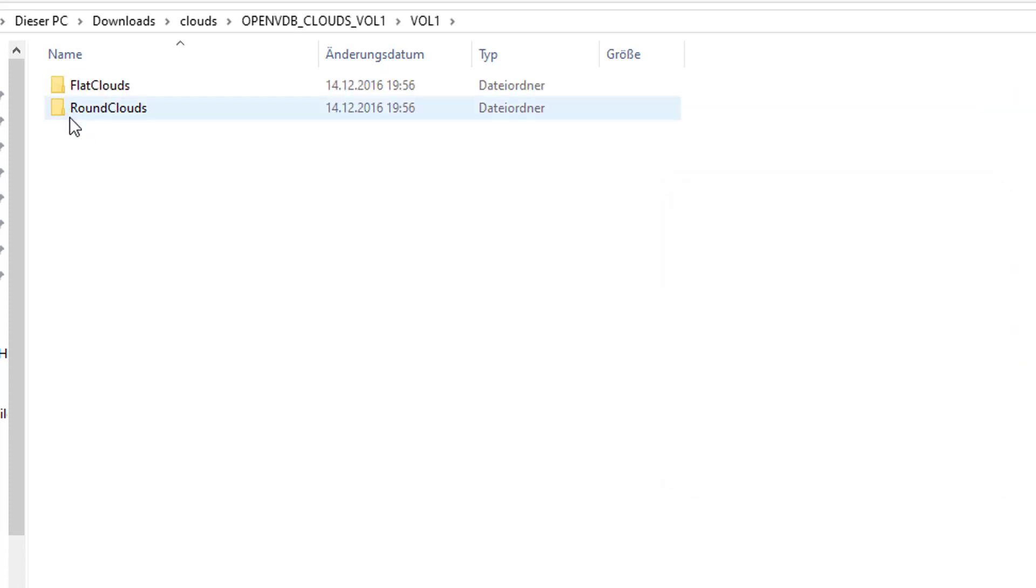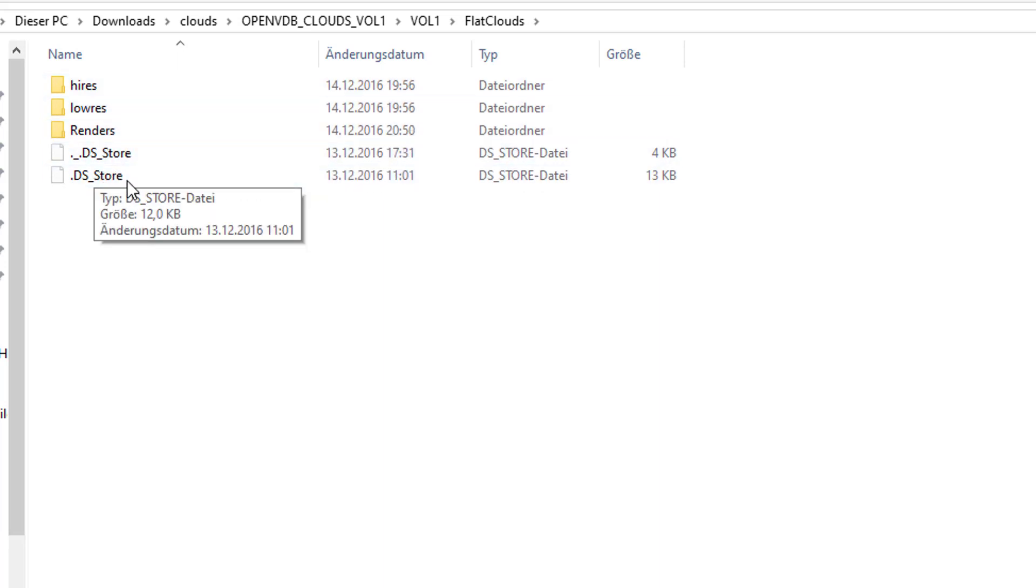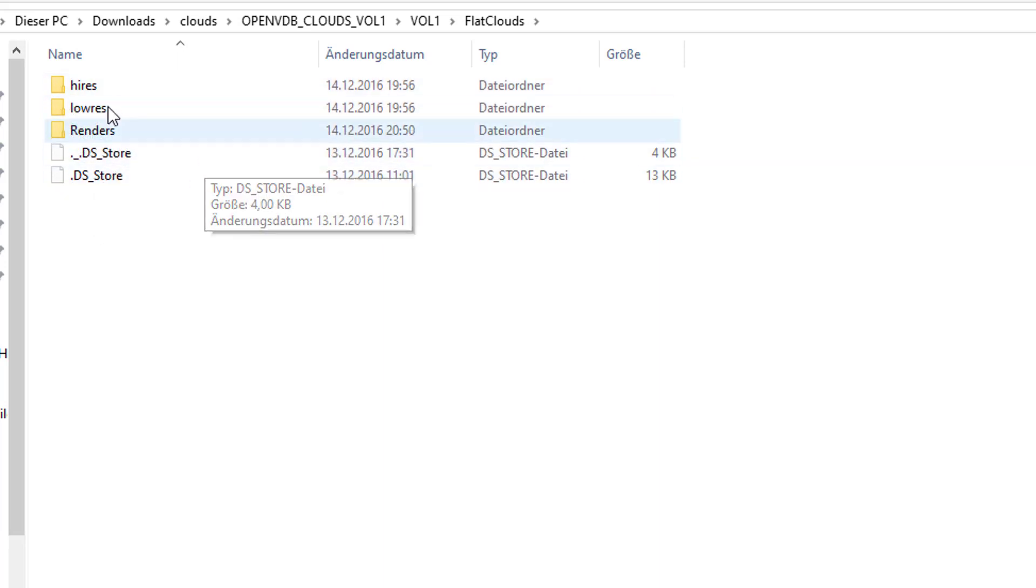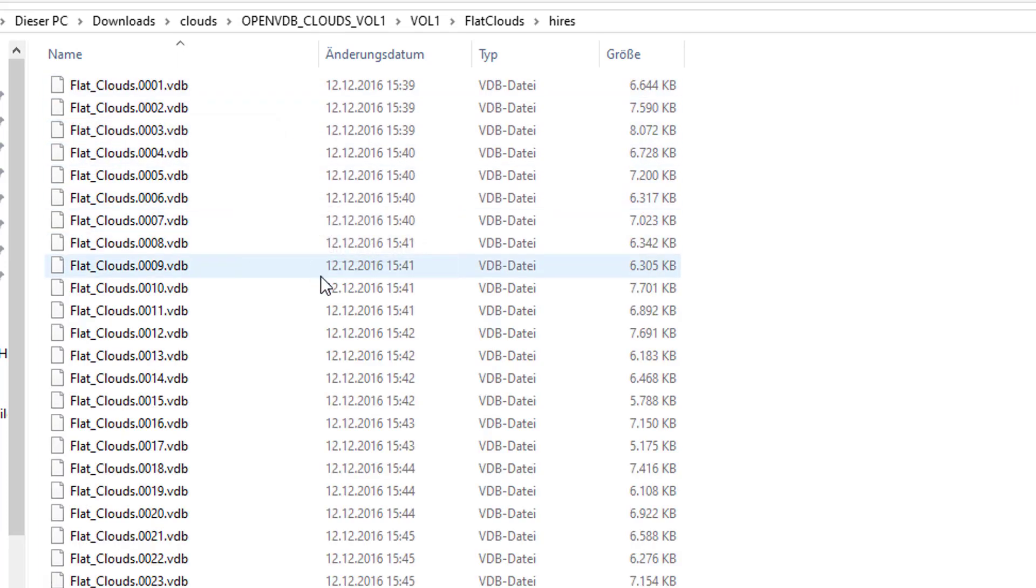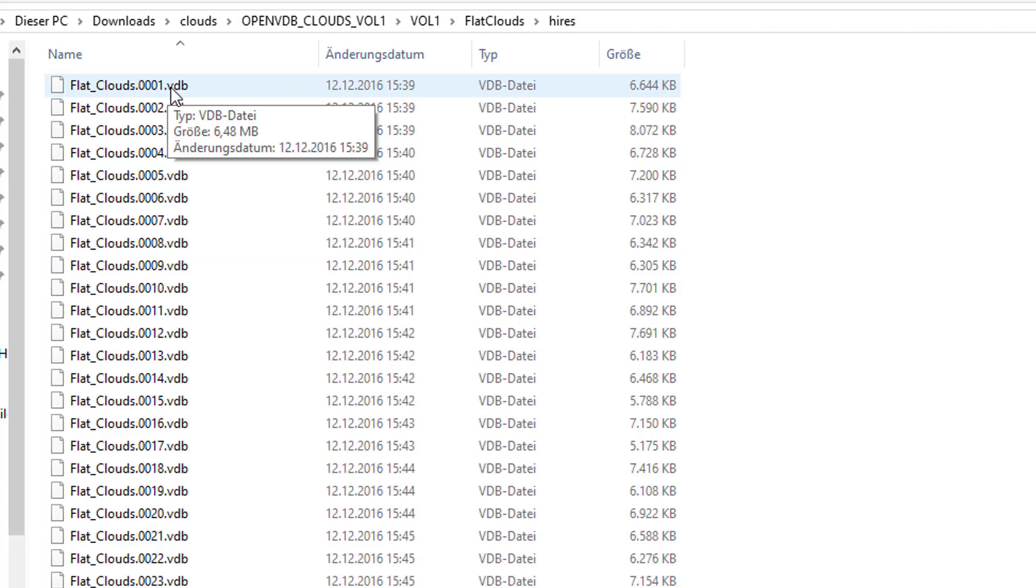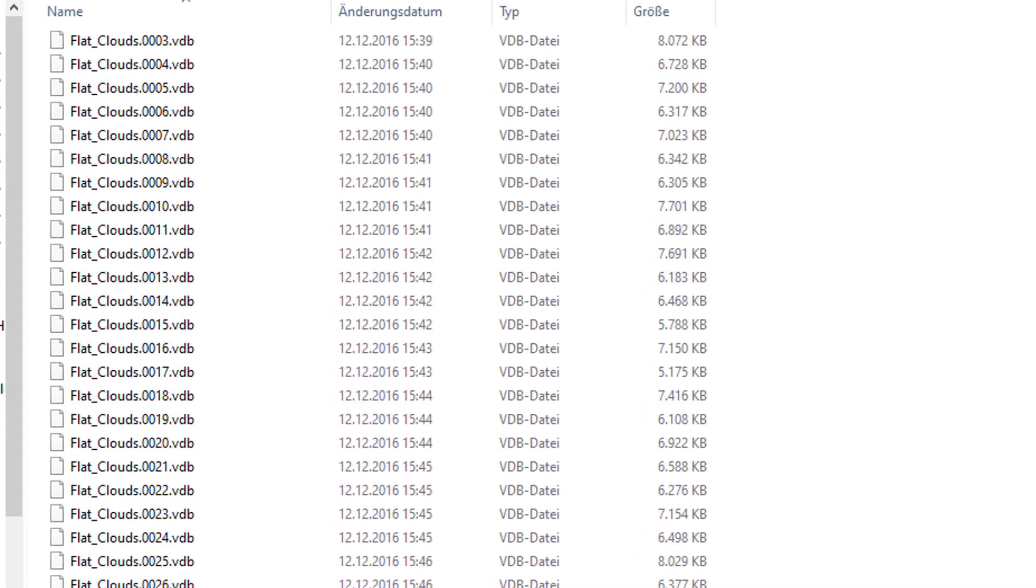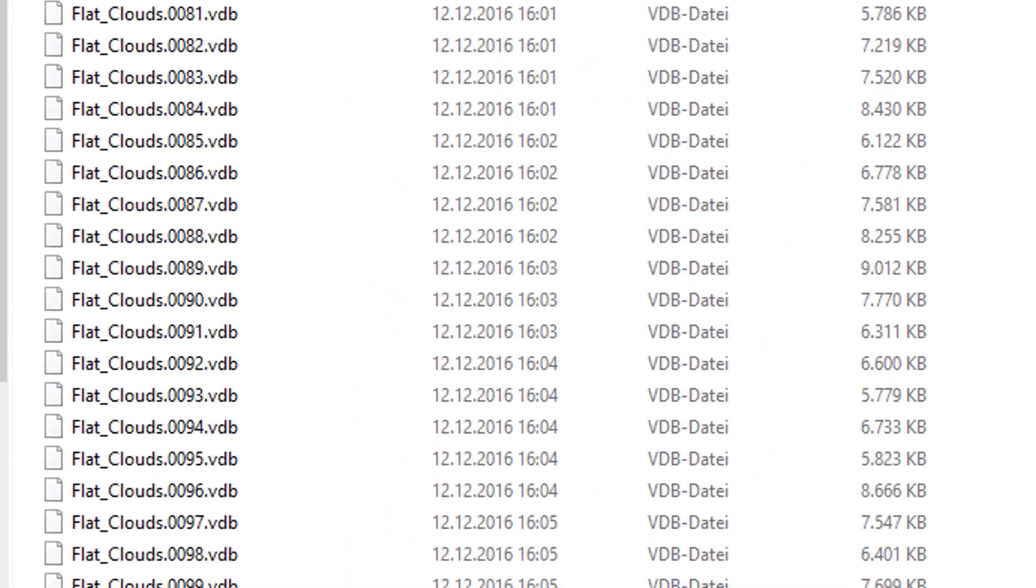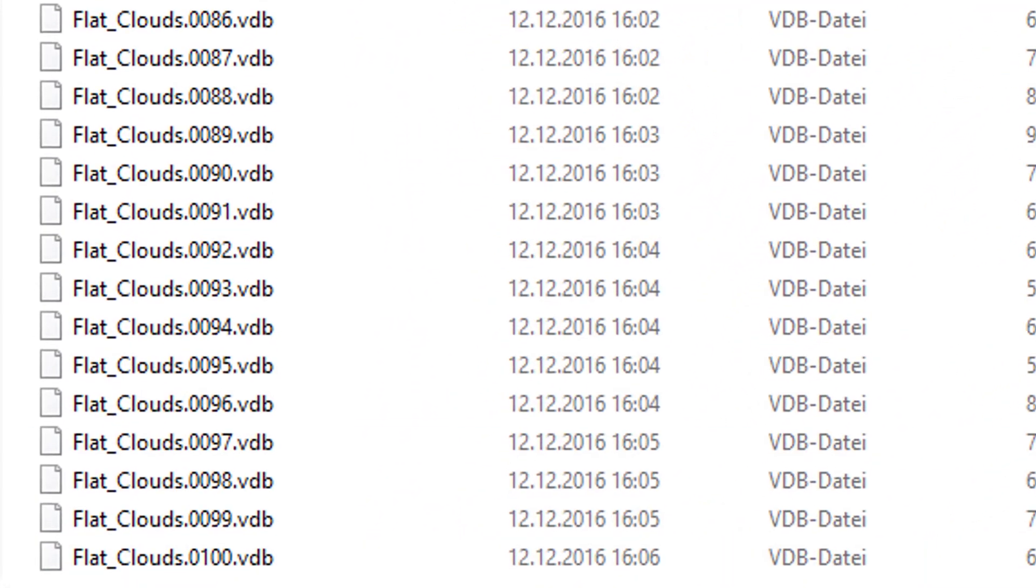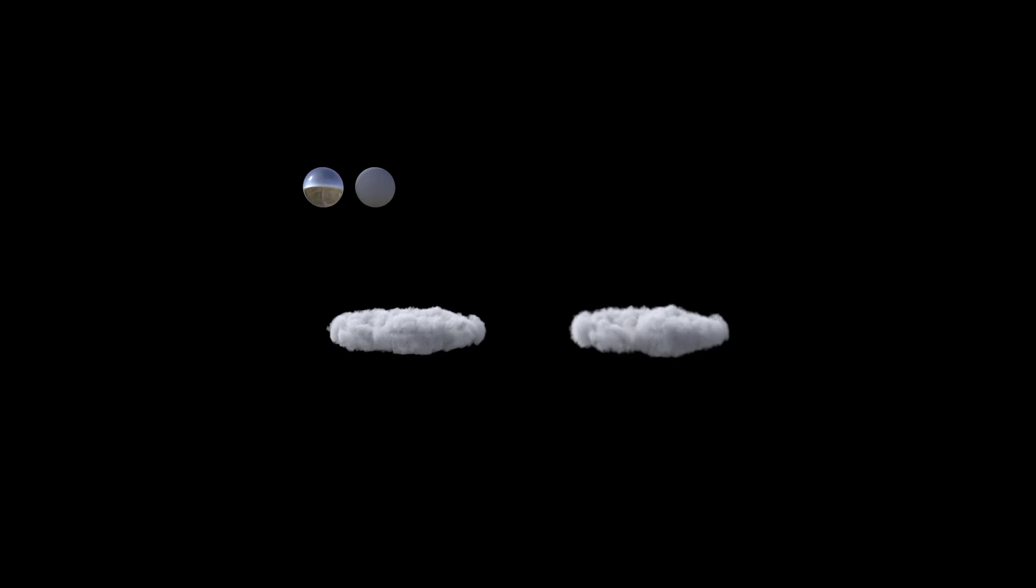So here is volume 1, flat clouds and round clouds, high res and low res. Really a lot of clouds here. If you look into the folder high res you see files starting at 0001 and ending with 100. It's not an animation, it's just different clouds. 100 different clouds.